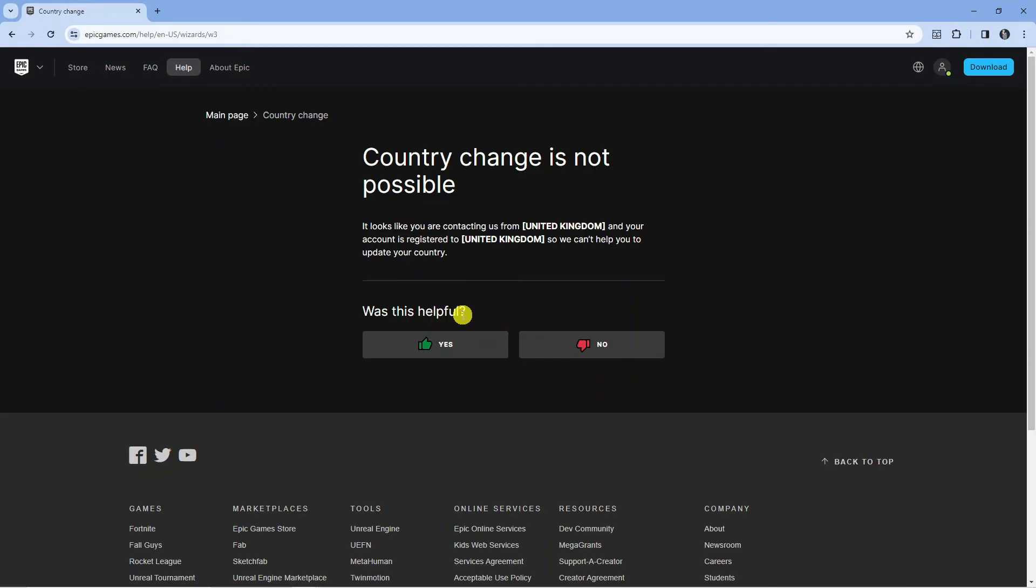However, you want to give this a try if you are in a different country because some countries do allow you to change your region for Epic Games.